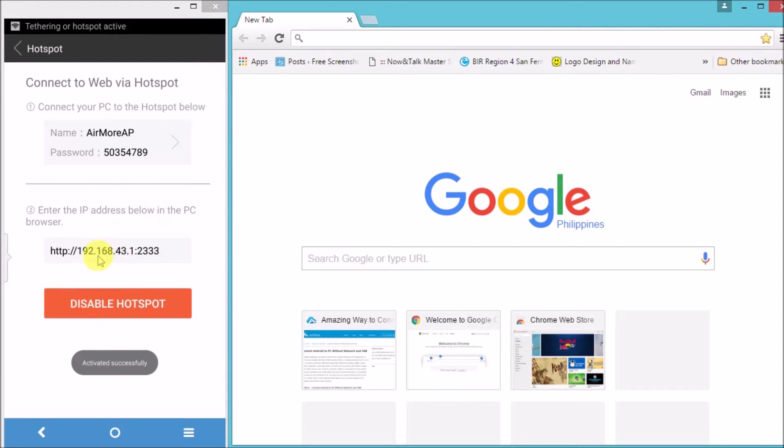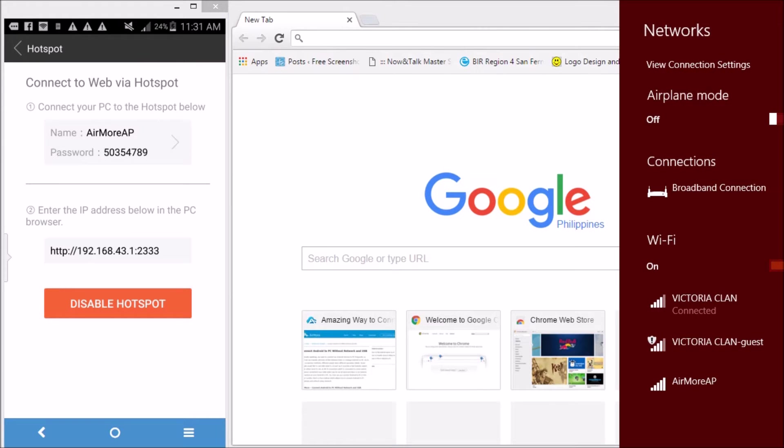connect your laptop on the hotspot. You may see it as AirMor AP. Click it and connect.